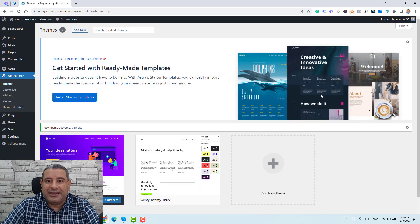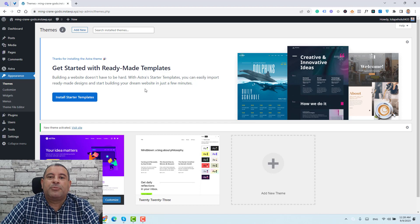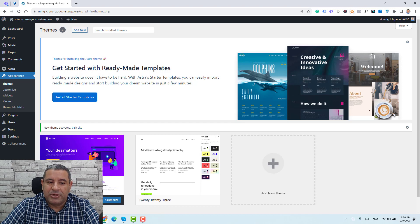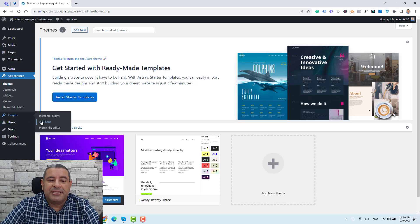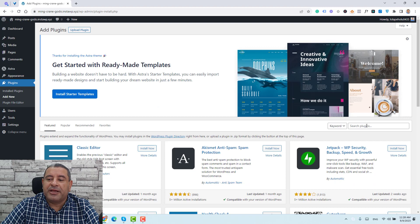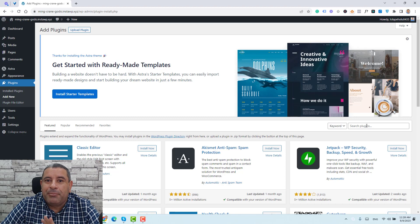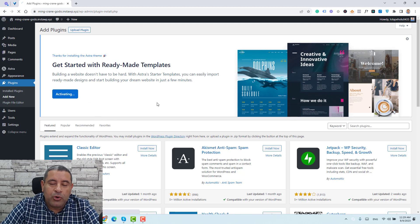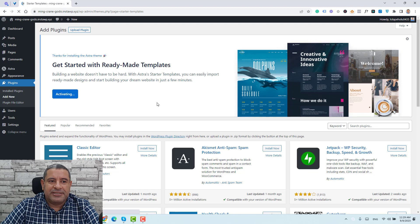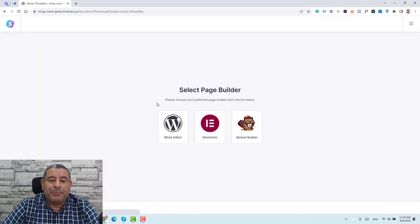Once the theme has been activated, we'll be asked to install one of the Astra starter templates, which is installed by another plugin. We can get started using one of their ready-made templates — let's click Install Starter Templates. If you can't find this message, go to Plugins, click Add New, and search for starter templates. Now the plugin has been installed.